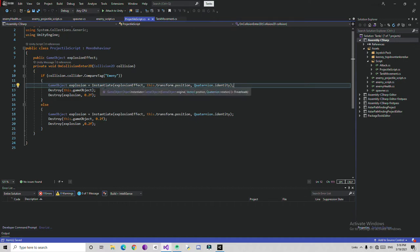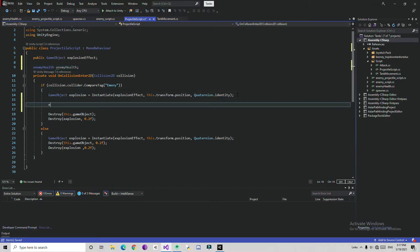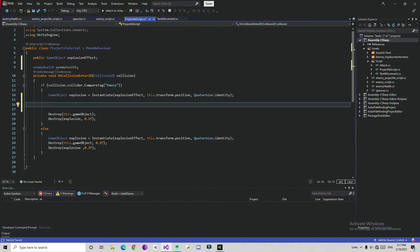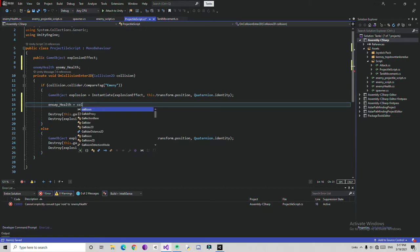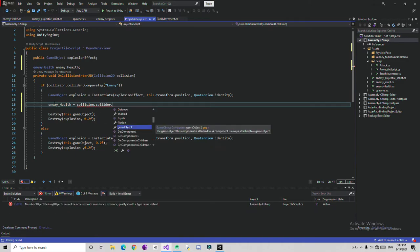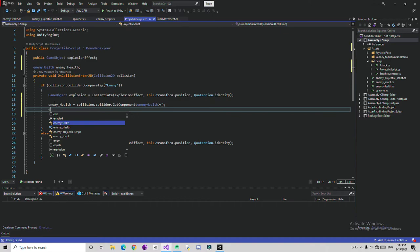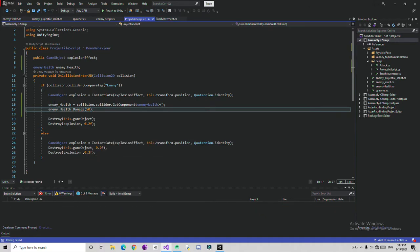Open up the projectile script — that's responsible for shooting bullets. Here, declare an EnemyHealth variable called enemyHealth. We need to find this enemy health component. Then: enemyHealth is equal to collision.collider.GetComponent of EnemyHealth. After finding it, call enemyHealth.Damage and give some damage — I'm going to give 50. Which means it will take 2 hits to completely destroy this tank.